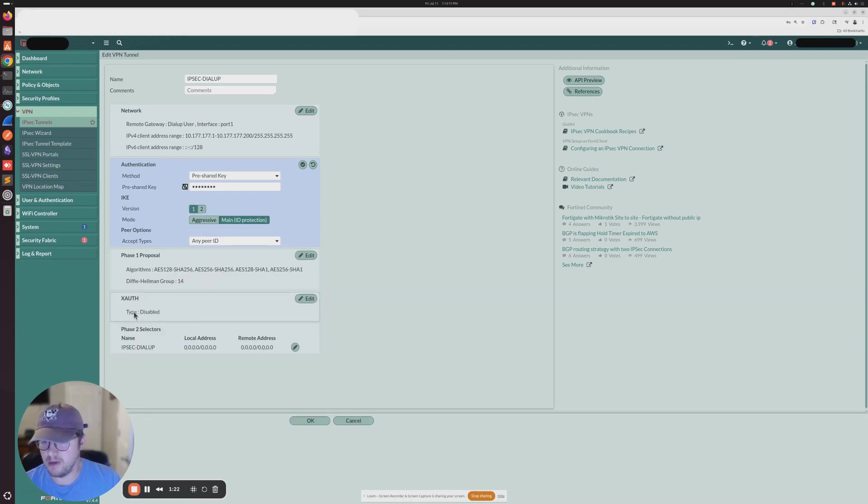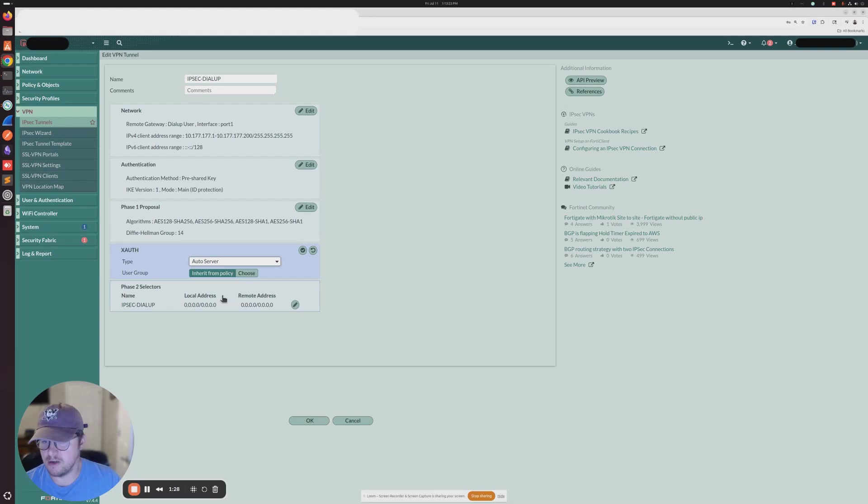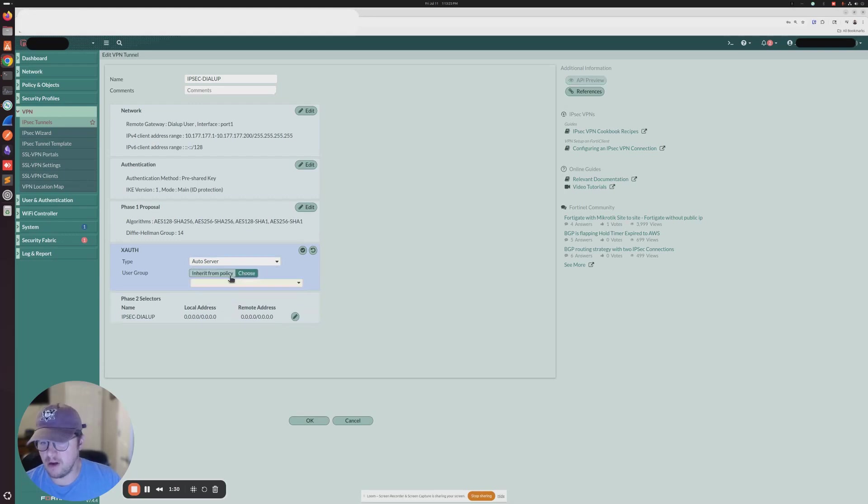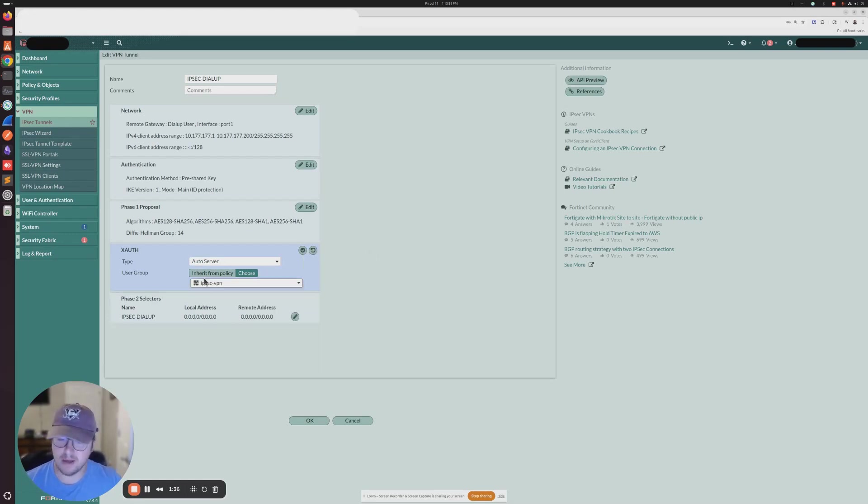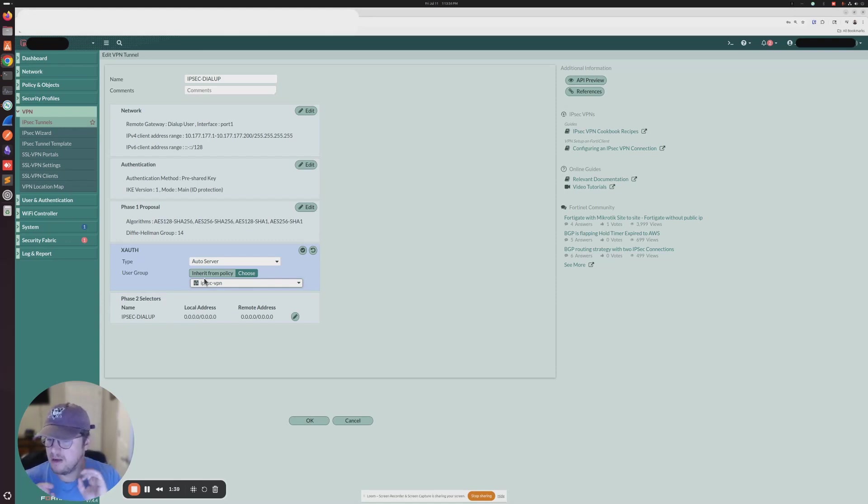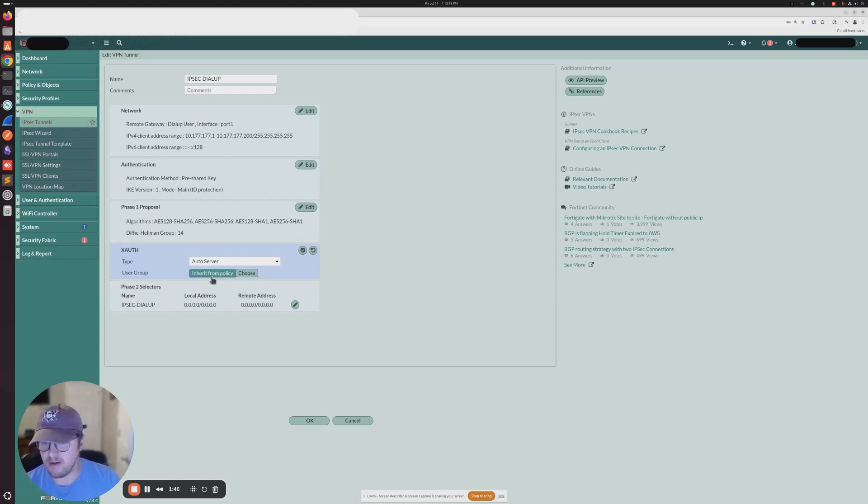X-Auth is going to become an option. And then from here, you're going to select auto server. And then you can also basically replicate the IKEv2 configuration by setting it up this way. Again, when you set it up this way in IKEv1, you're not going to reference the groups in the firewall policy. If you do, it won't work. But what you would want to select is inherit from policy, right?